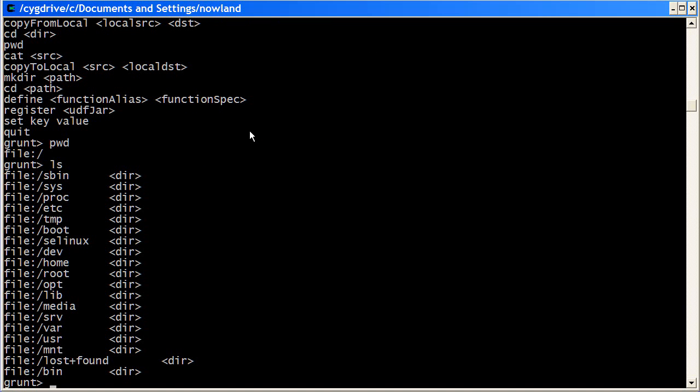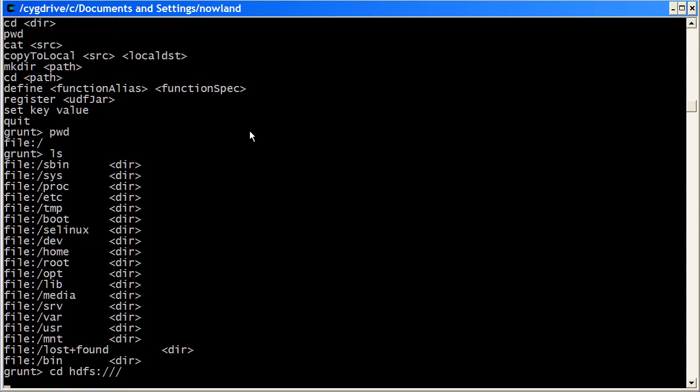I could look around that file system, but pig actually has support for three file systems, or three interesting file systems for my demo. The second file system that it supports is HDFS. And I can move to HDFS using cd hdfs.